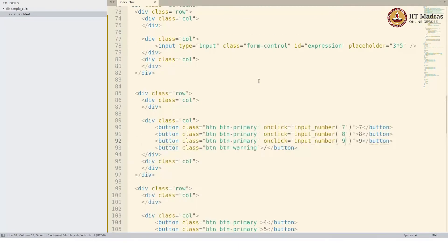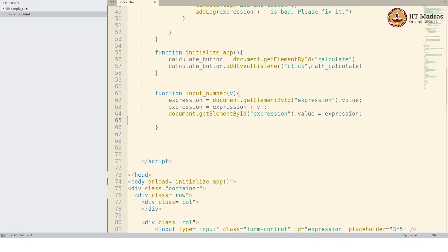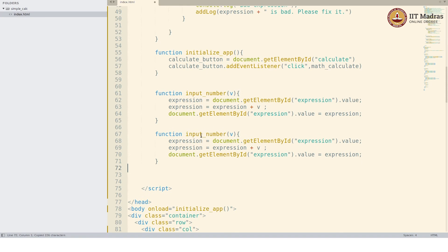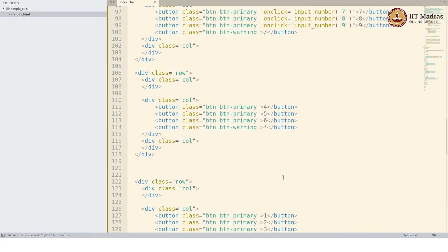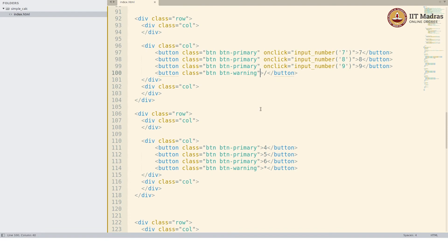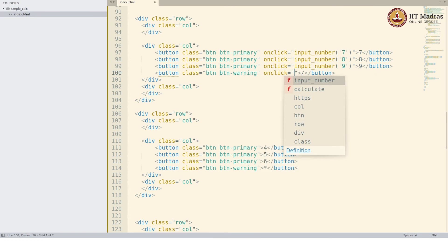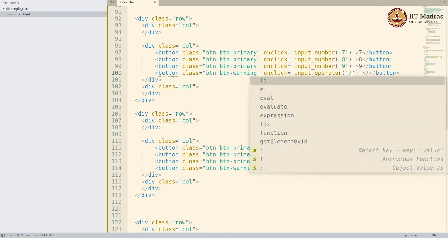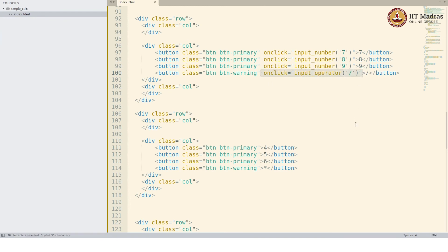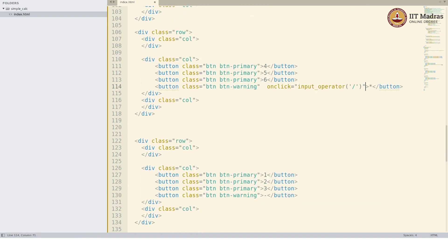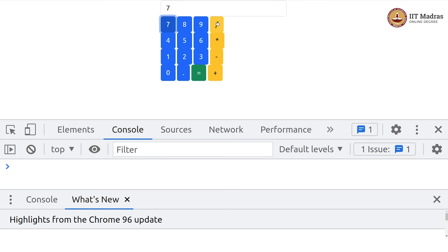Now I will do a similar thing for the operator. Similarly, I write inputOperator — it takes an operator O, and similarly adds O to the expression. I will add inputOperator for the division button with onclick calling inputOperator with division. Similarly you can add multiplication. Let us refresh this — so 7 divided by 8 equals 0.875. So that part is working.